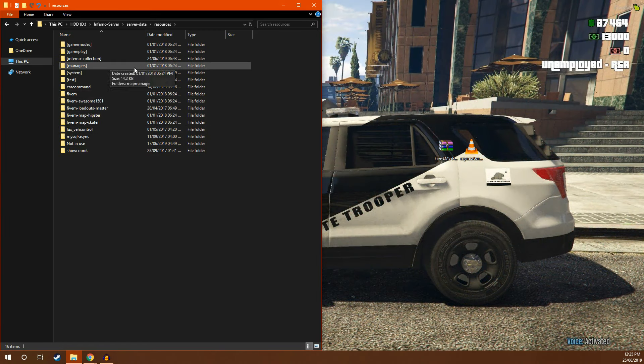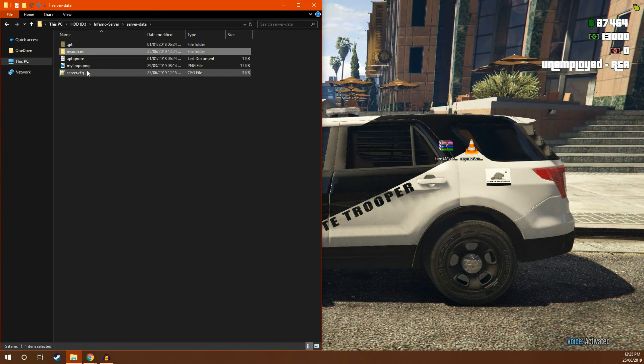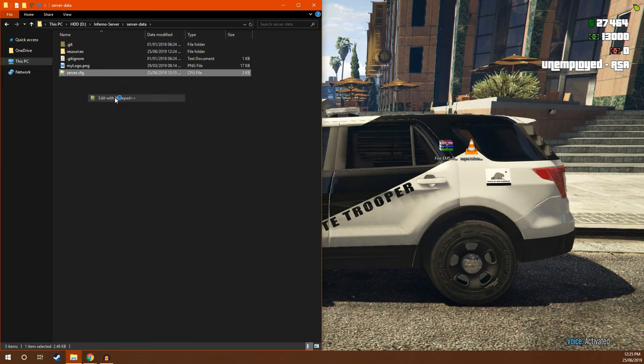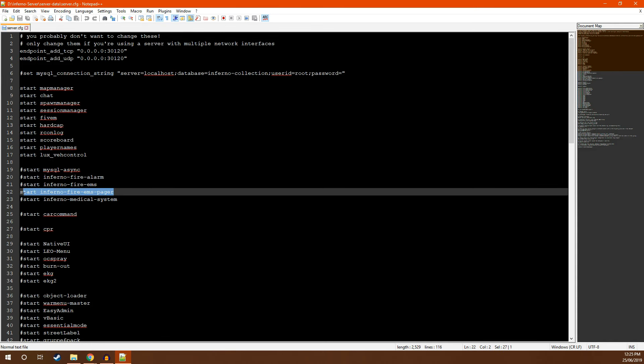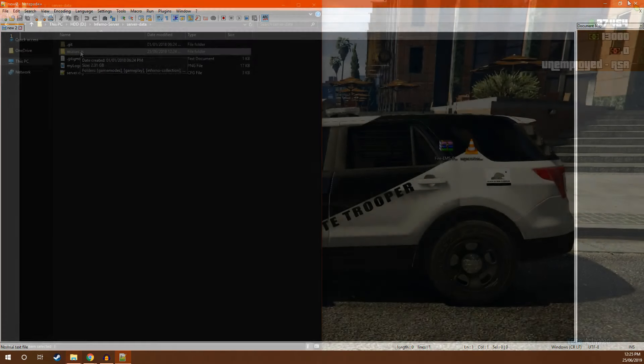Once you've done that, head back to server data and edit your server config. Once inside your server config, you're going to want to add a new line that looks just like this: Start Inferno Fire EMS Pager. Once you've done that, save and close the file.